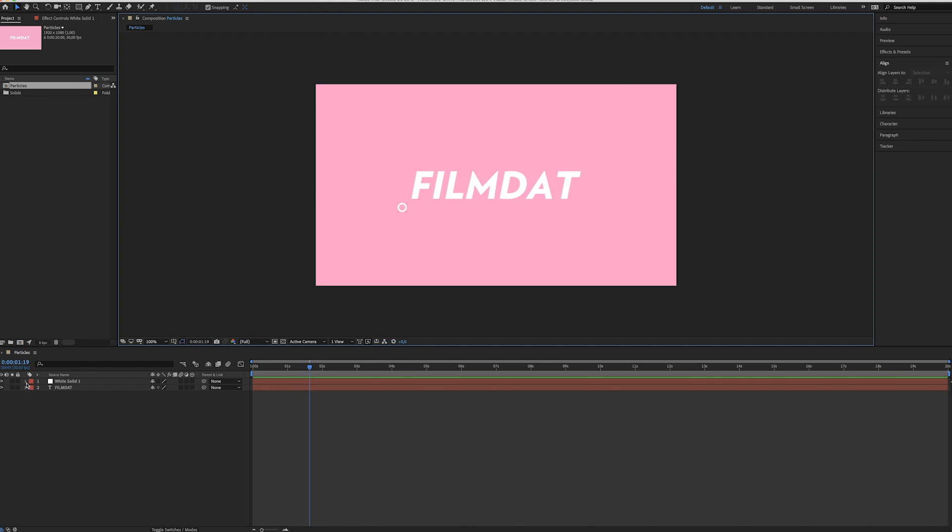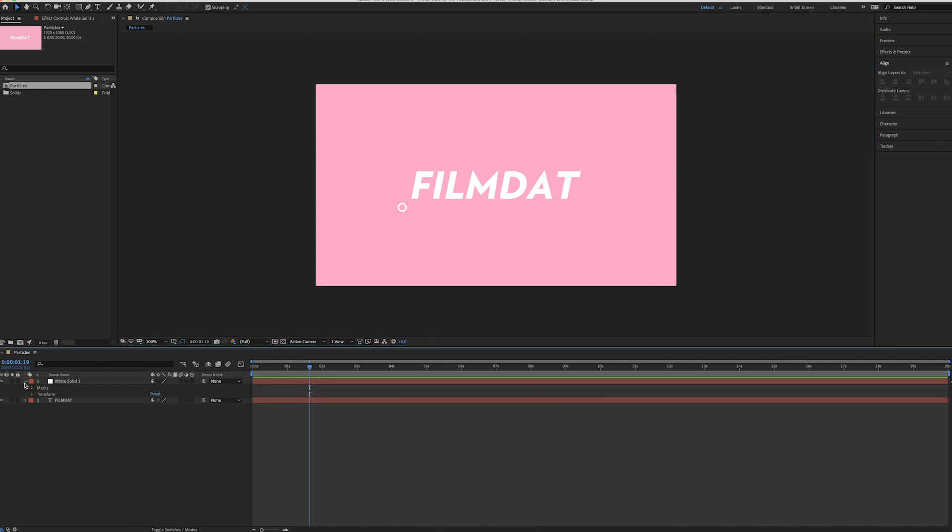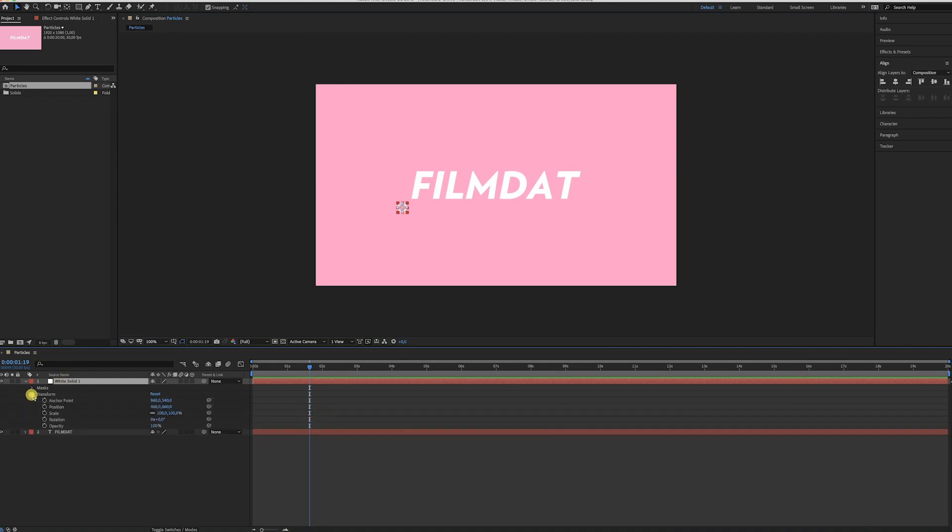Something like this. Okay, so before I'm gonna copy the cross and the other particle, I will quickly show you how you can make this float around. It's actually really easy. Go to Transform, go to Position.